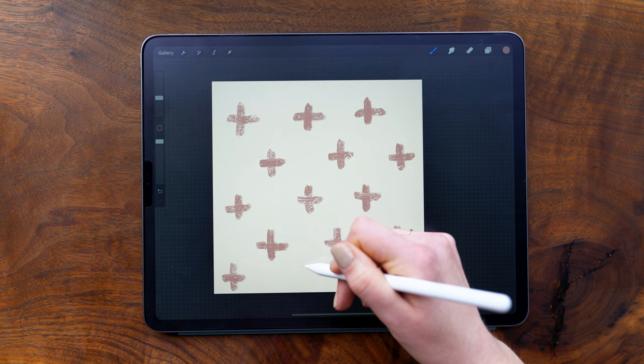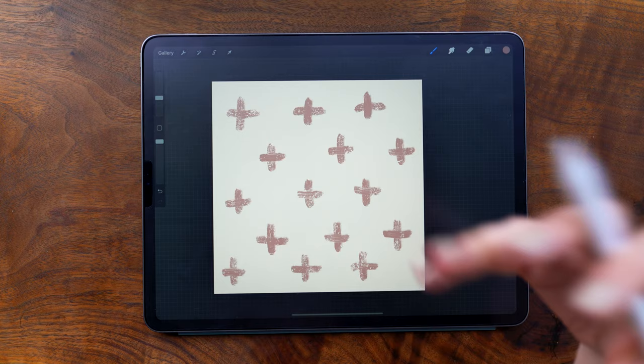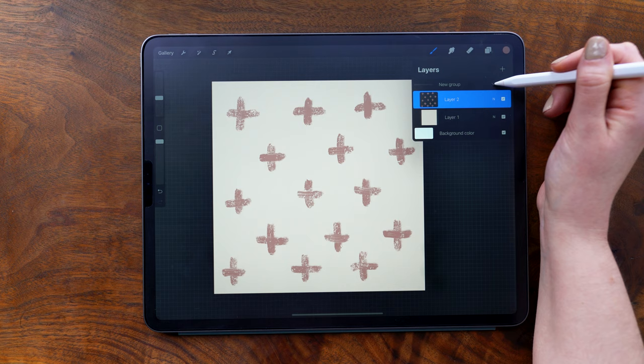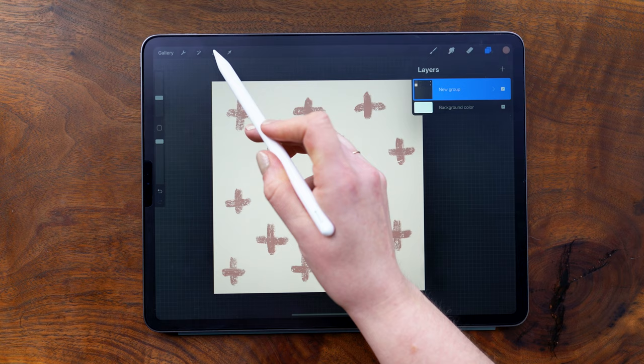Once I've pretty much filled my pattern, I'm going to flip the quadrants to create the actual repeat. So to do this, in my layers panel, I'm going to collapse the group and then keeping the group selected, I'm going to tap the selection tool. Then on the toolbar down here, under save and load, I'm going to tap selection one.